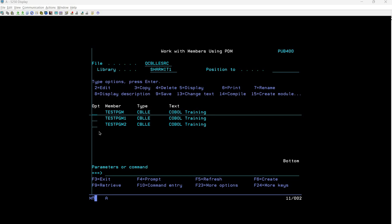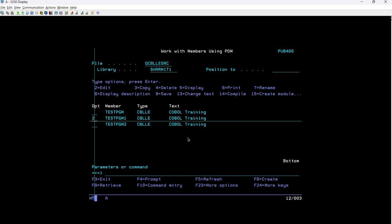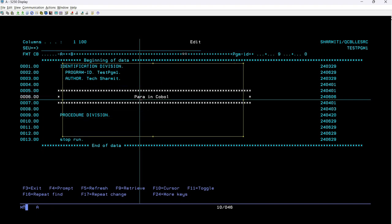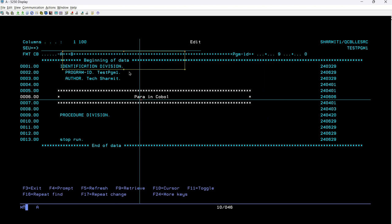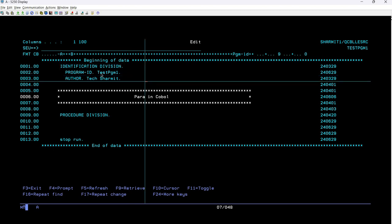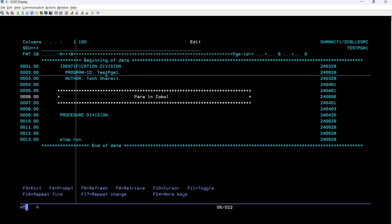So what I will do now, I'll just take option two on one of my program, which is already created test pgm1 CBLLE. So taking option two here. Now here you can see this is a straightforward syntax I have used so far. Like firstly, I have declared one identification division. And identification division is mainly used to inform the author or you can say it is just to show the program identity related information. For example, here you can see right now program ID is denoting the program name test pgm1. So this is my program name.